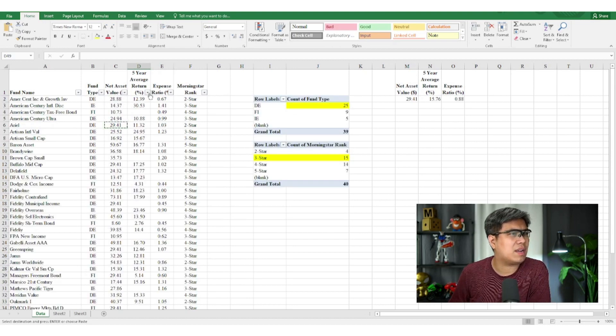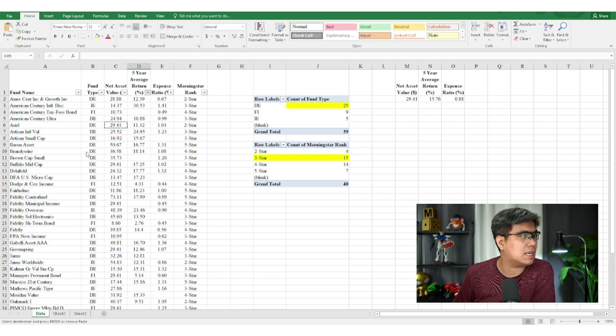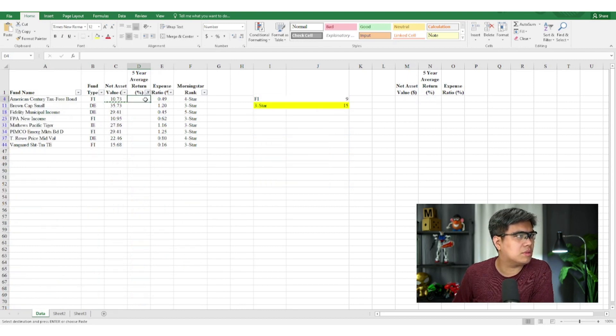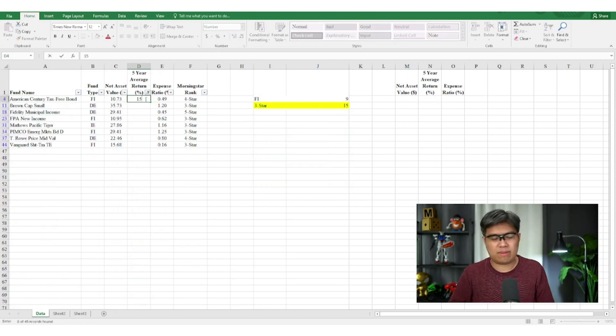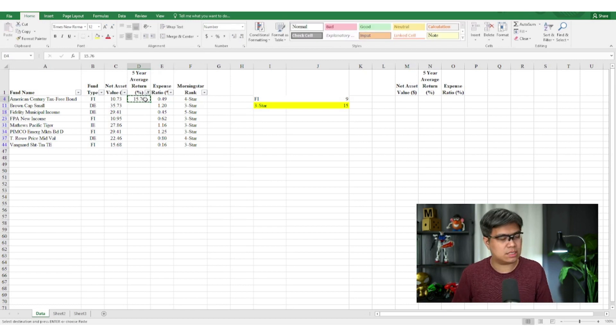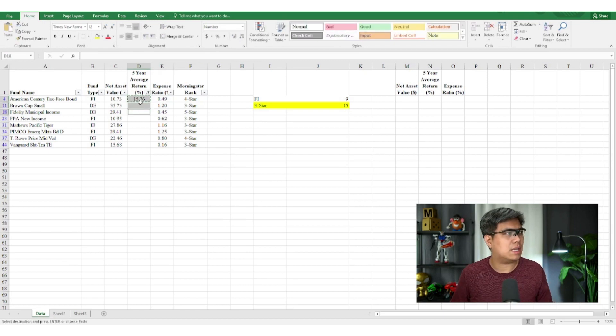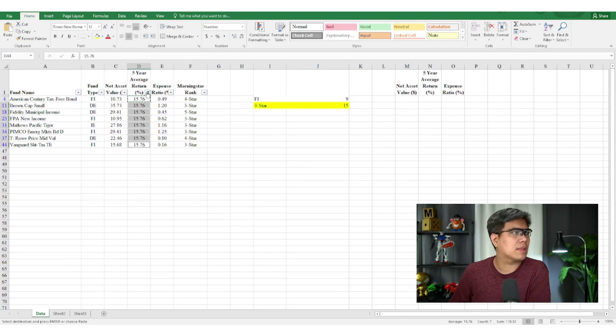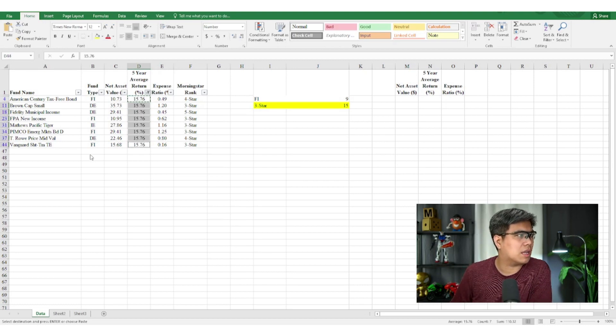So for the five-year average return, that's 15.76. We'll do the same again. Copy and paste. Let's check all of it again.